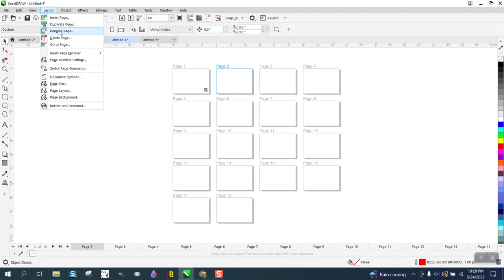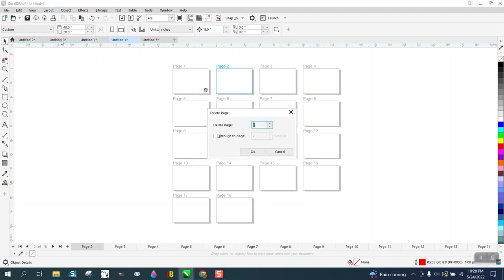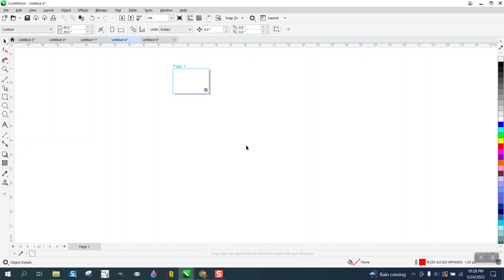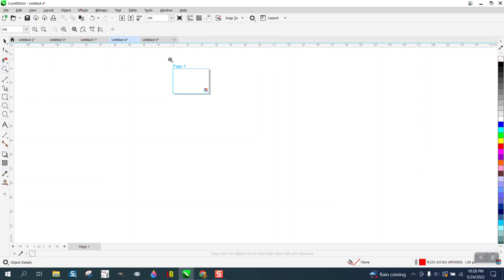But if you go to Layout, Delete Pages, and we're going to delete from 2 to 18. Pretty cool, a lot quicker.